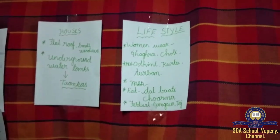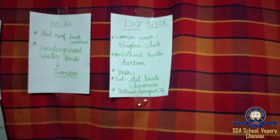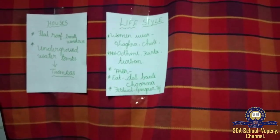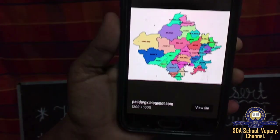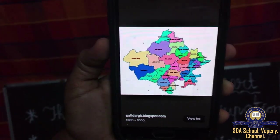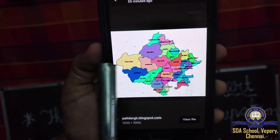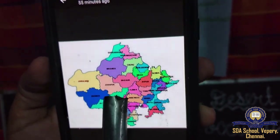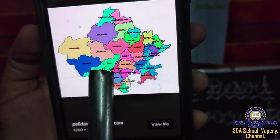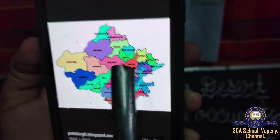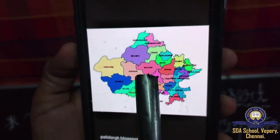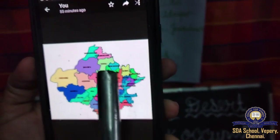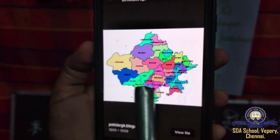Now let us look at the map of Rajasthan, because I want you to know the important cities. Looking at the map, the important places are Jaisalmer, Jodhpur, Jaipur, Nagaur, and Udaipur. These are the big cities of Rajasthan.